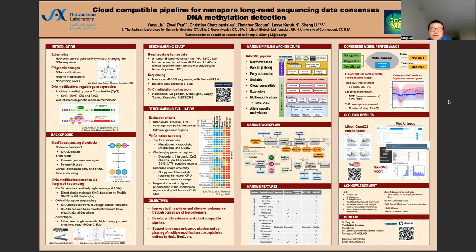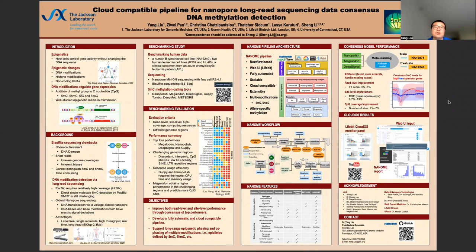Epigenetics is the study of how cells control gene activities without changing the DNA sequences. Epigenetic changes do not change DNA but change how the body reads DNA. The major types of epigenetic changes are DNA modifications, histone modifications, and non-coding RNAs. Studies show that more than 50 percent of human cancers have mutations in genes that encode regulators of the epigenome.